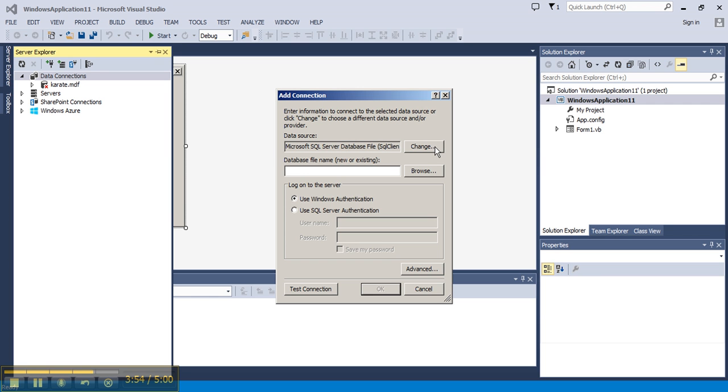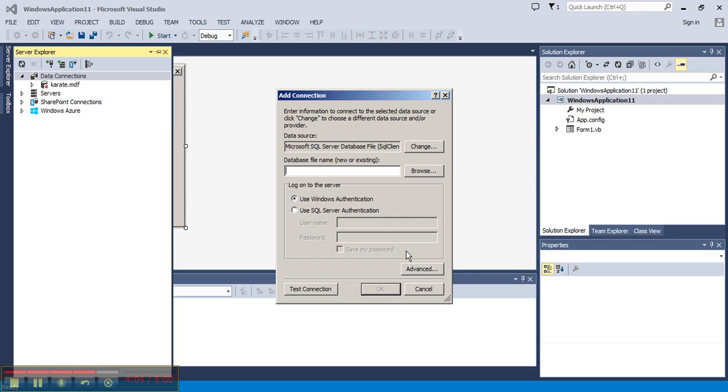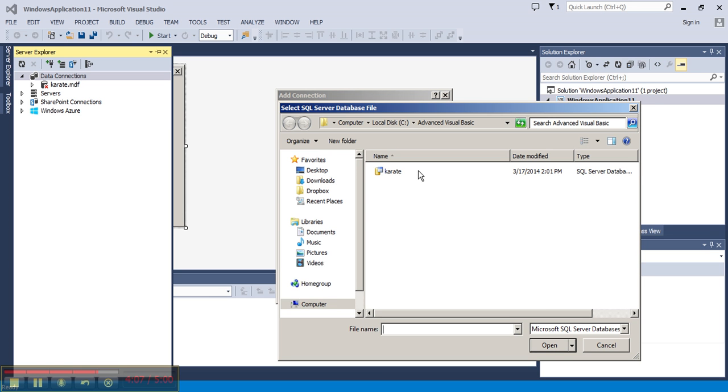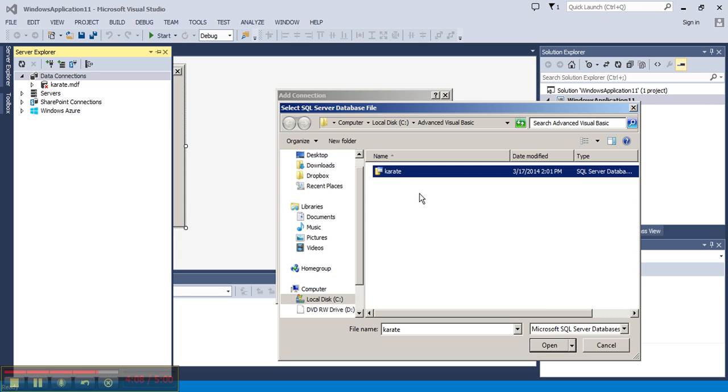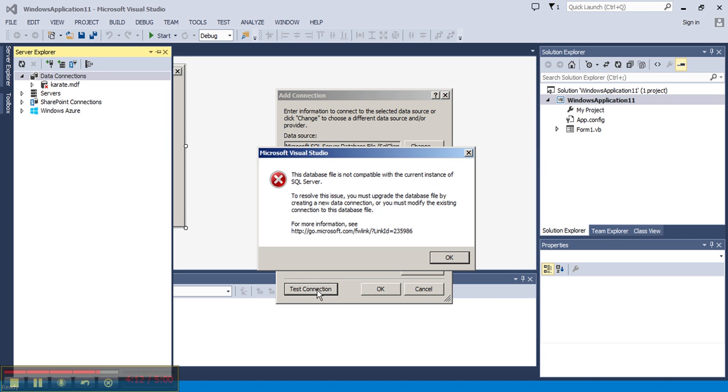I want to change my data source. Here again, make sure you choose the Microsoft SQL Server database file. Leave your data provider and choose your karate.mdf from the Doc Sharing tab of our course. But when you choose Test Connection here,